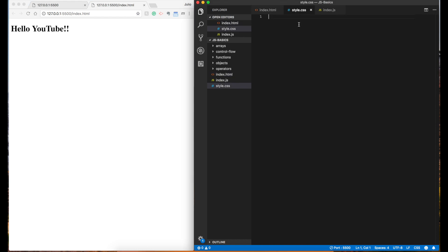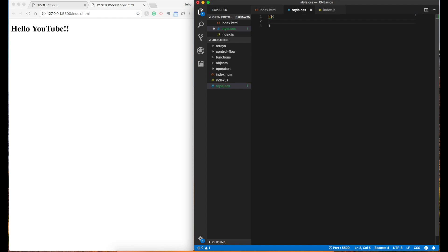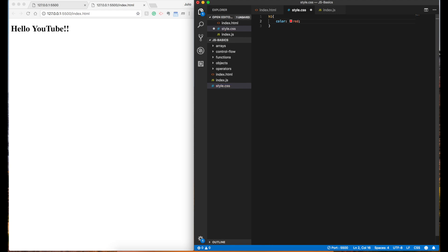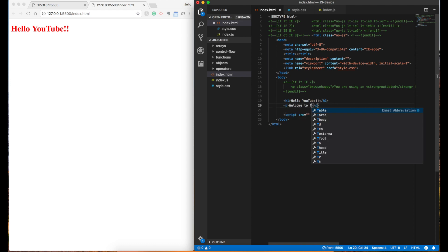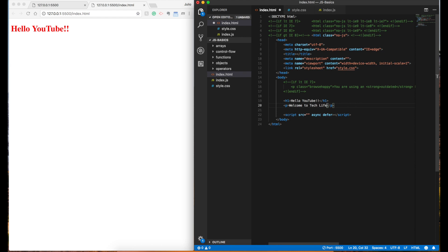And then to style it, if I wanted to make that red — there you go. Welcome to Tech Life. See, now we are making a website. So that's just a real quick introduction to some of the things that we'll be learning.